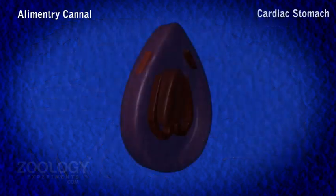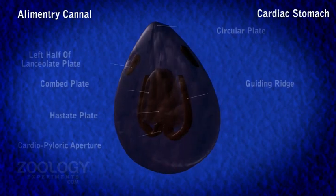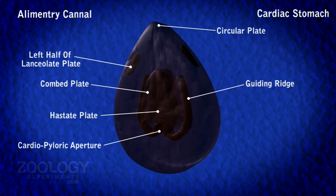Cardiac stomach. The inner cuticular lining or intima of the cardiac stomach presents numerous longitudinal folds covered by minute bristles.